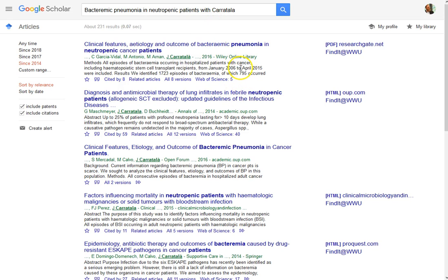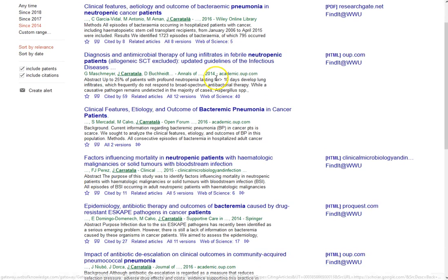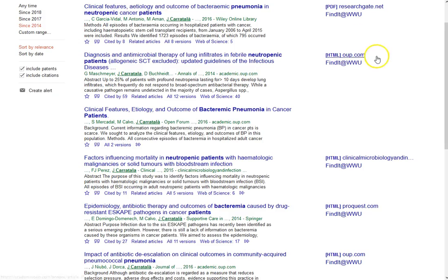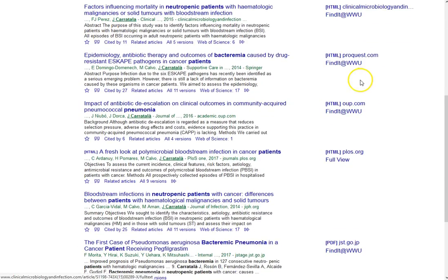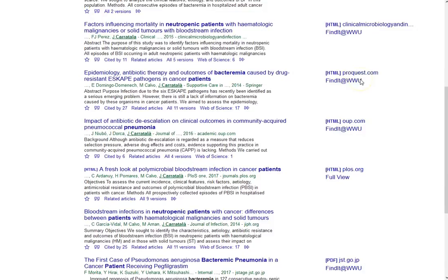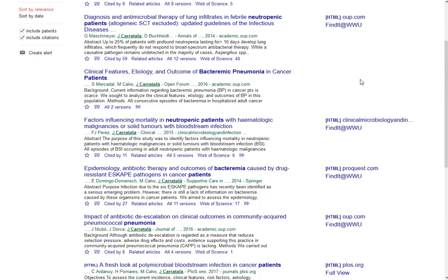Once I find the source that I'm looking for—sometimes this gives you some other interesting leads as well—that's where I have my access links over on the right-hand side that will actually get me to the article that I want.